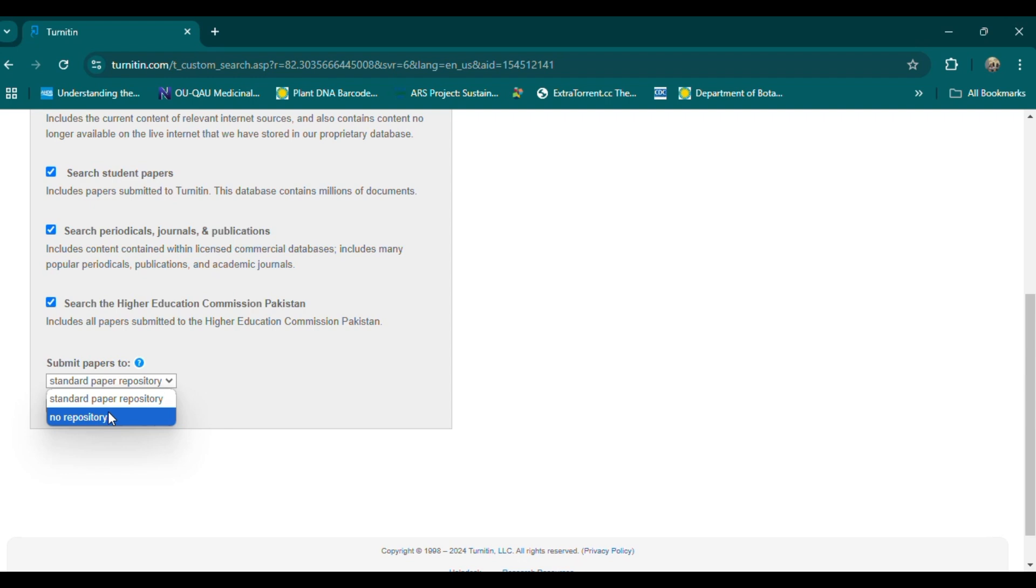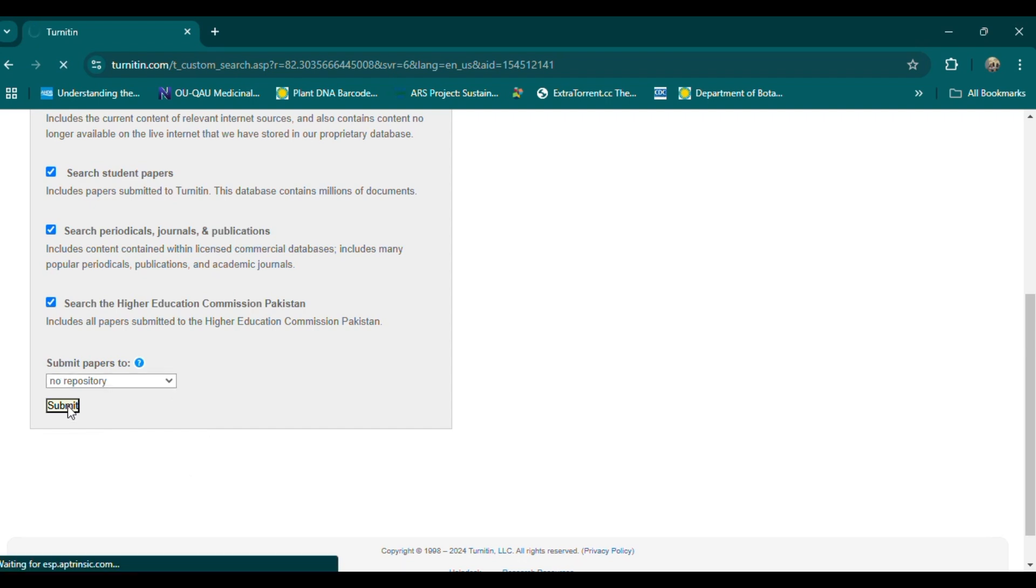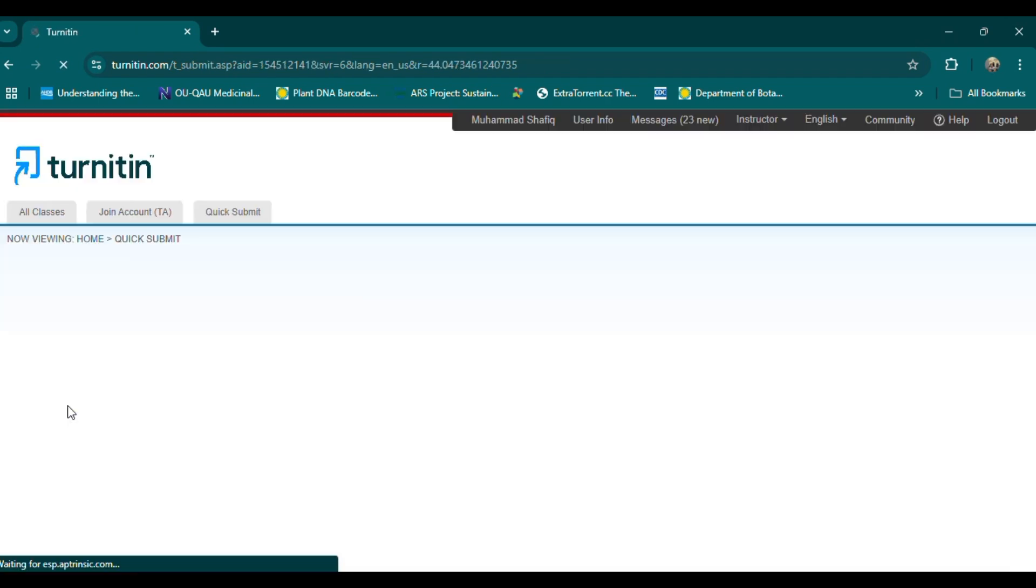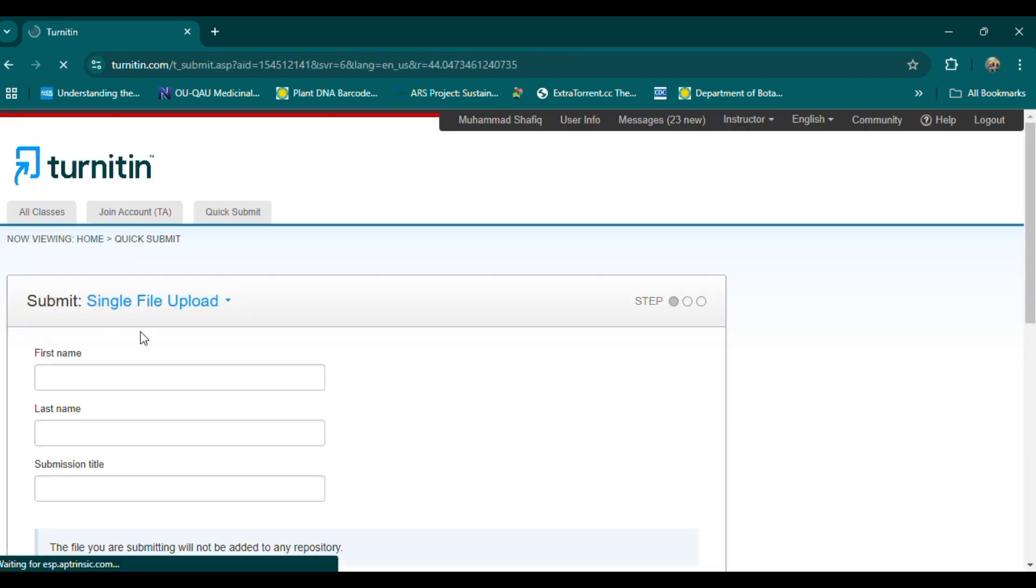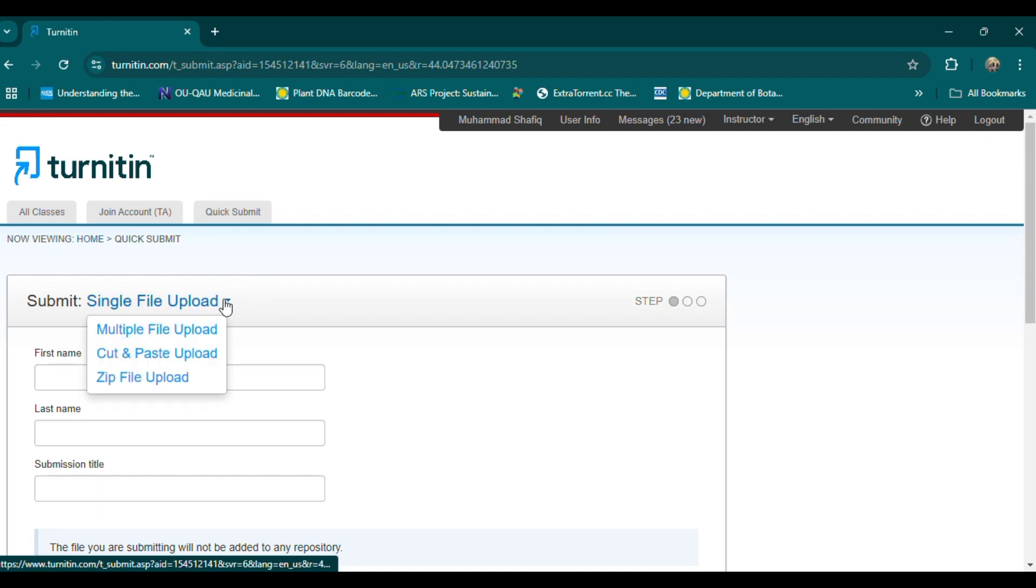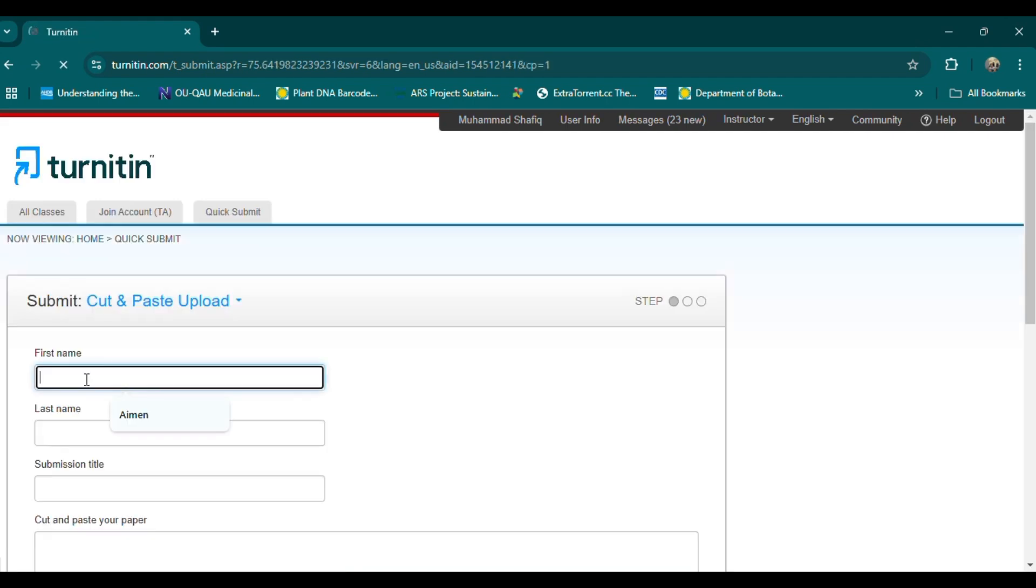5. Reorganize content. Consider reorganizing paragraphs or sentences where possible. Sometimes, changing the order of information or integrating points from different sections can help reduce similarity. Reorganization can lead to a fresher perspective, making the text even more distinct from the source material.